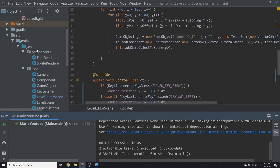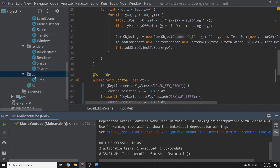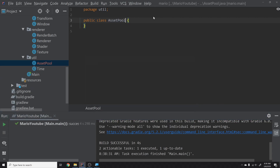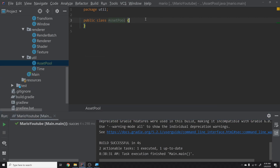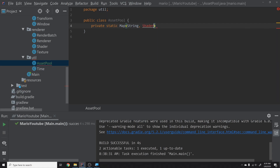We are going to create a class called AssetPool. This is a utility class, so it lives in a utility package. Up at the top, this is going to be a completely static class. We're going to make a private static Map — the reason we're making it private is because we don't want other classes accessing the maps directly. We want to be in control inside this class of exactly how assets get added and retrieved. We'll start with a Map from String to Shader, called 'shaders', initialized as a new HashMap.